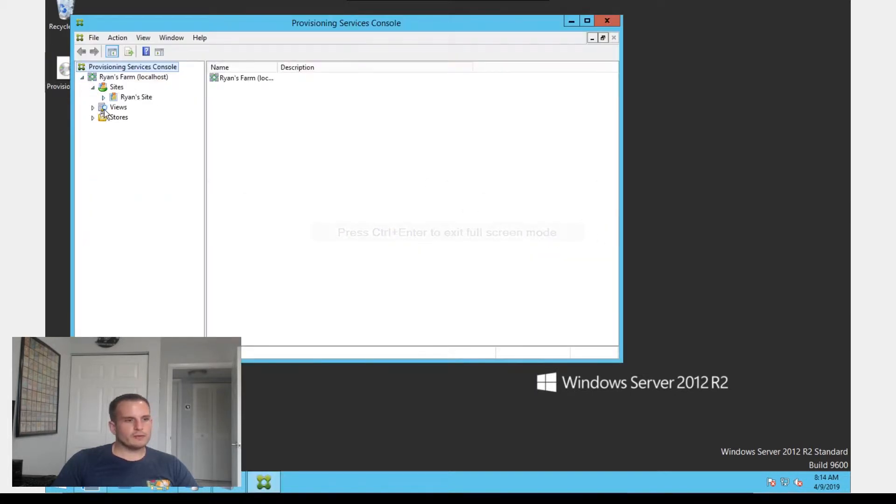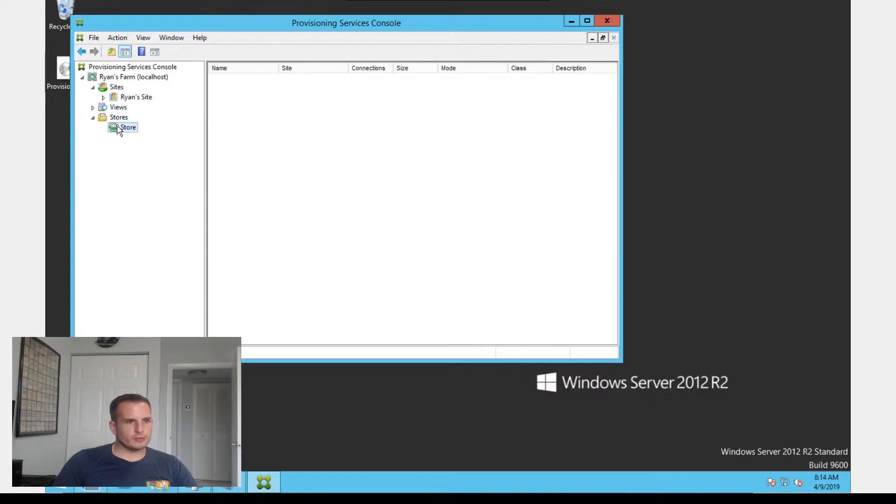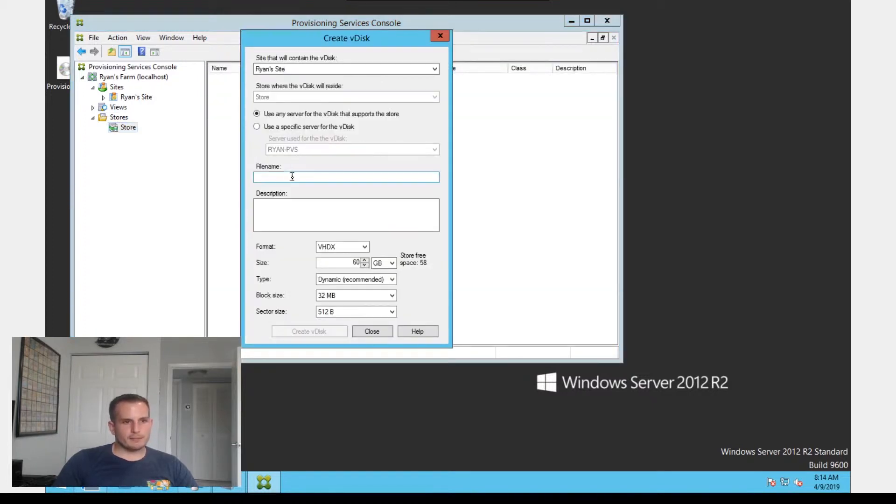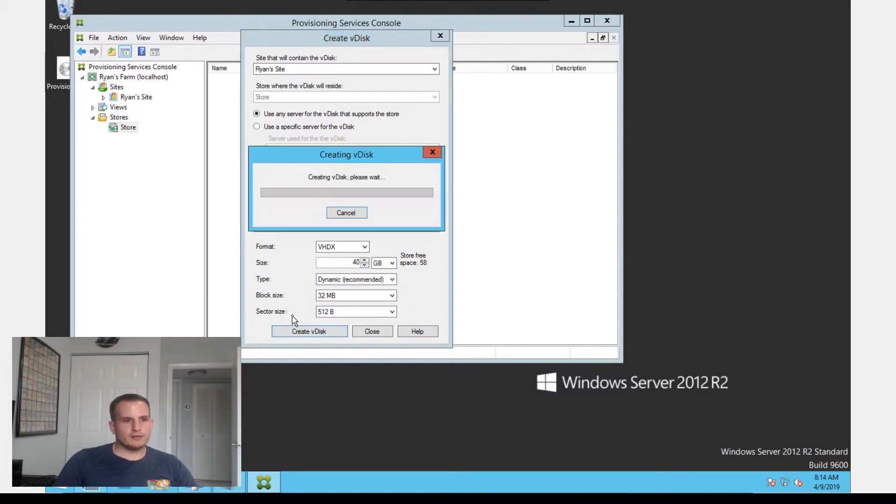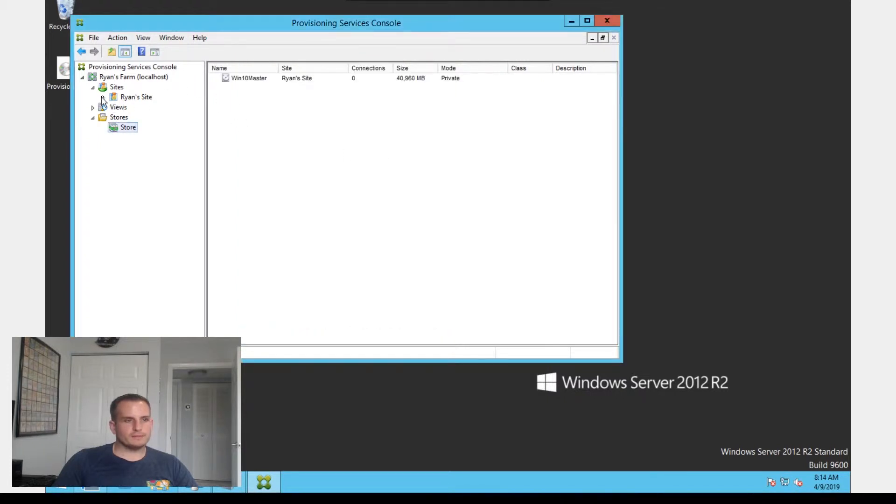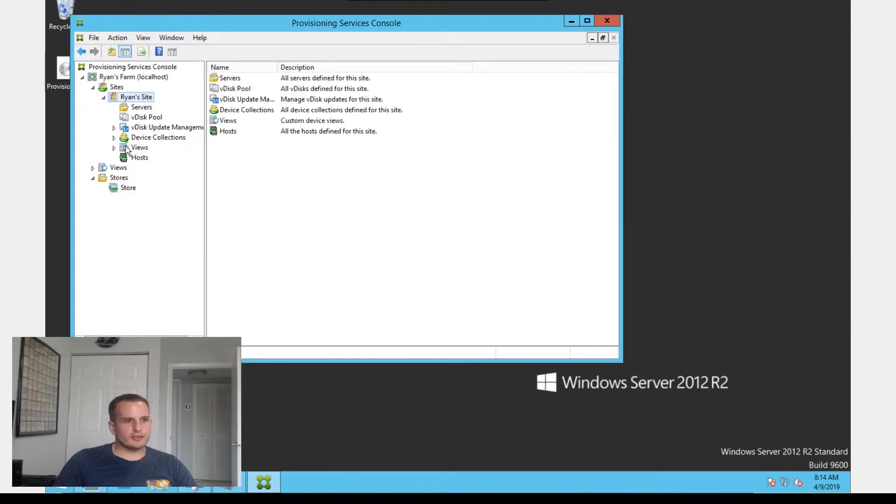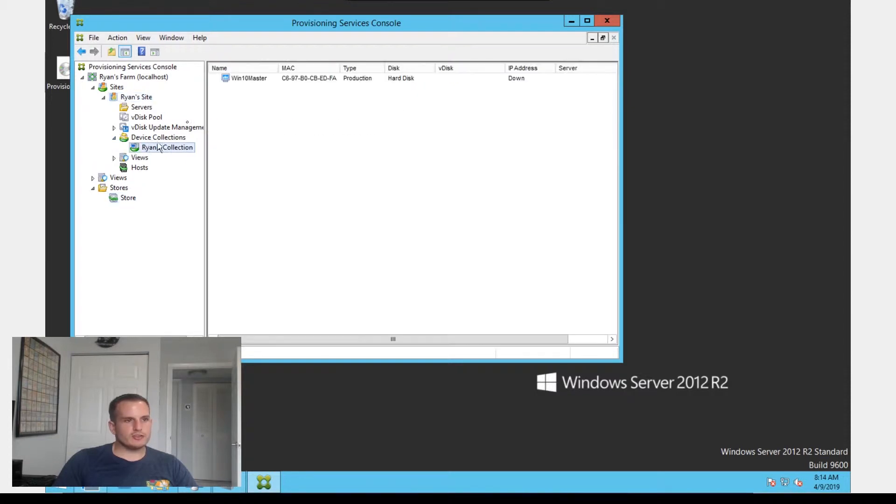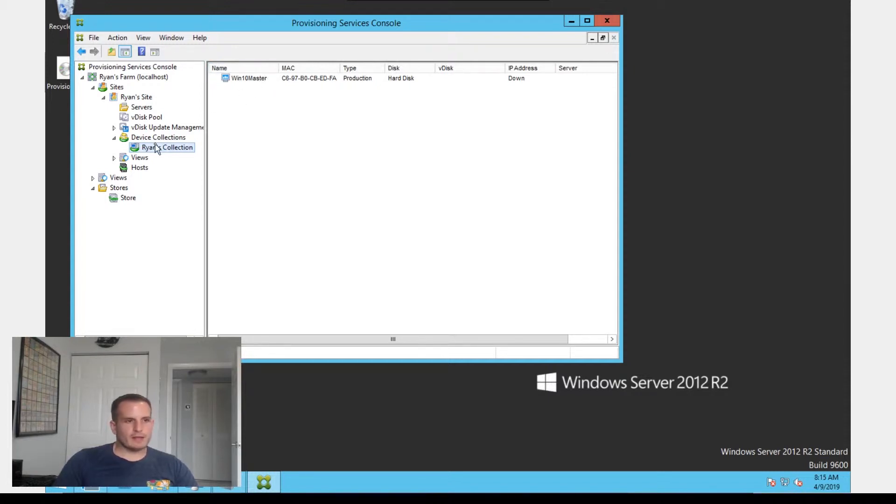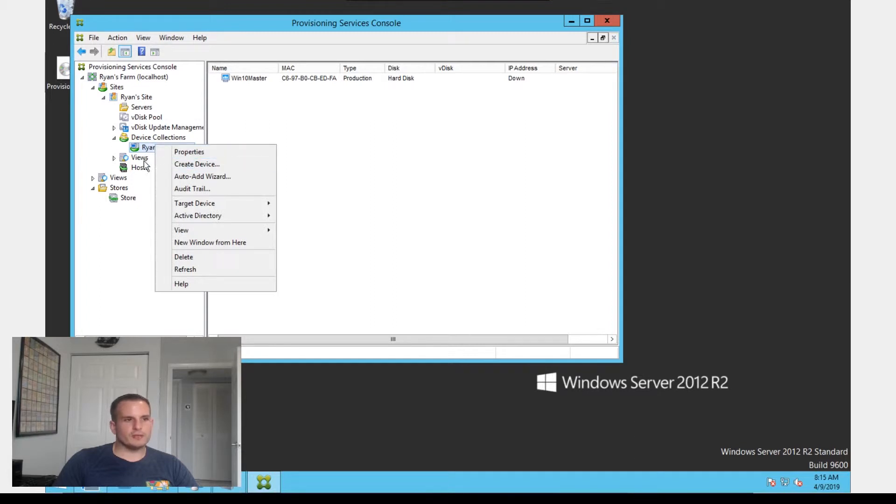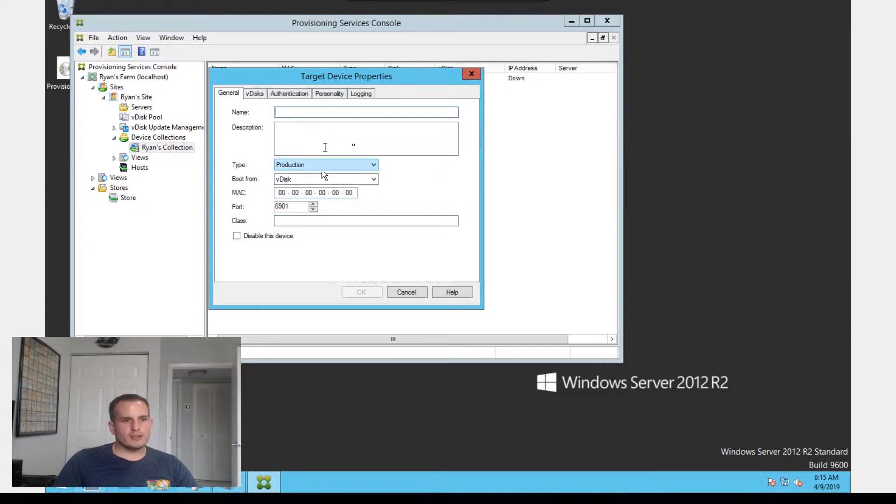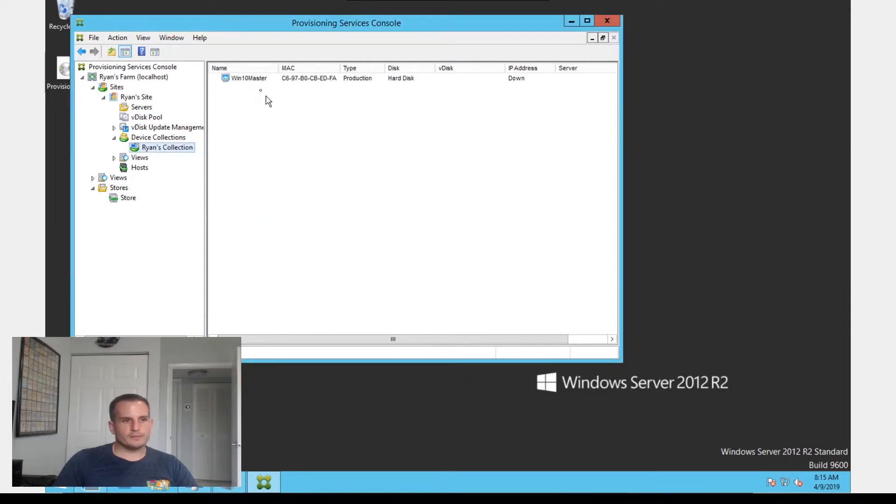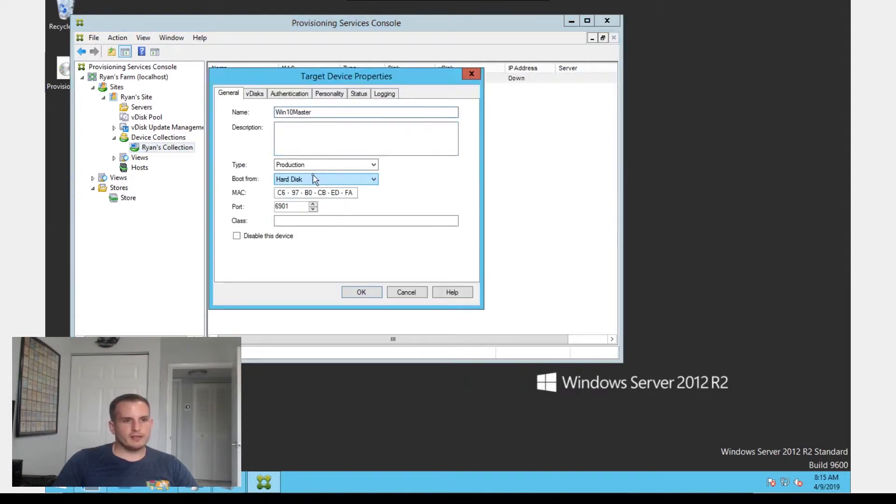Make that full screen so it's easier to see. We'll connect to this server. A couple things we're going to need to do here. Under stores, we're going to want to create a temporary vdisk. I'll call that 110 master. I'm going to give it 40 gigs, but make sure you allocate the size appropriate to your master image. If we expand sites and your site and device collections, we're also going to need to create a device here for that 110 image. Just right-click device collection and create device. You'll see this screen here. I already have it here, so I'll just double-click it.